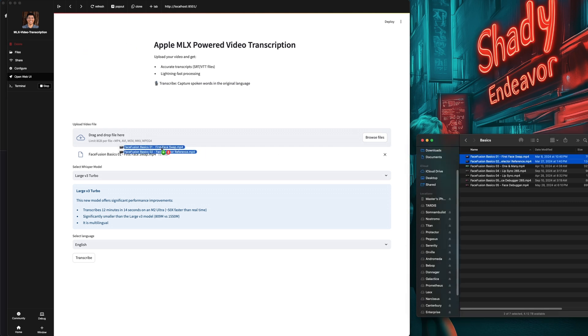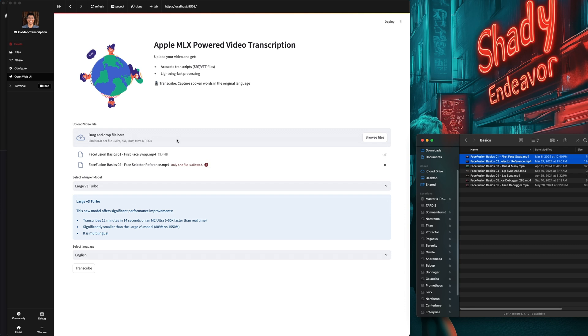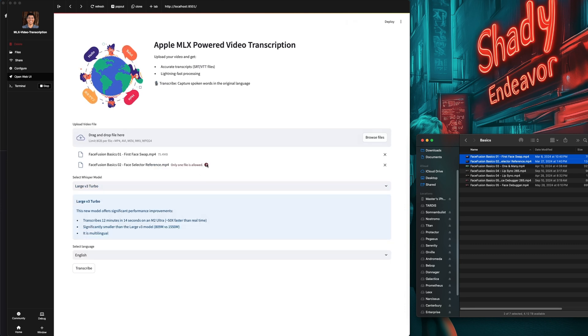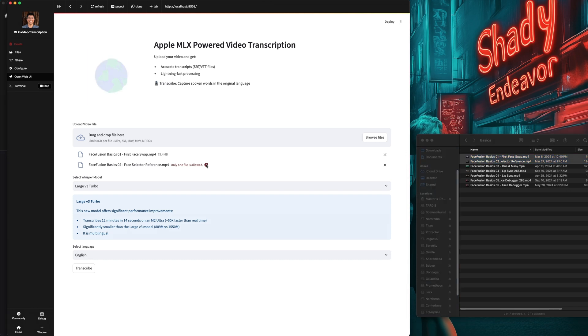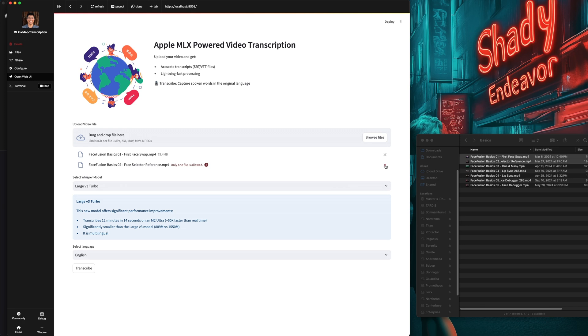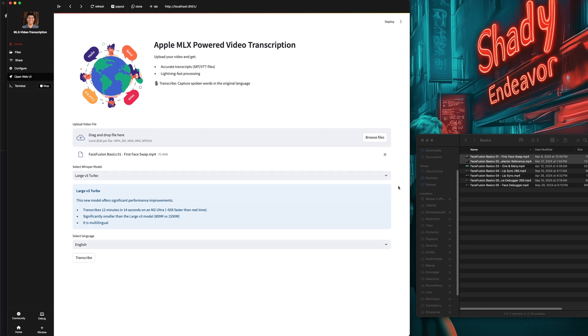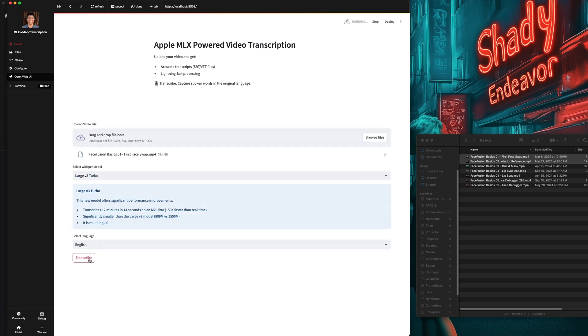I tried dragging and dropping multiple files at the same time so that you could have it transcribe multiple files one after the other. The weird thing is that it lets you drop more than one, and it shows them, but it also tells you that only one file is allowed. Seems it would be easier to just not allow you to drop more than one. I guess I'll get rid of the one. Time to hit transcribe and make the magic happen.